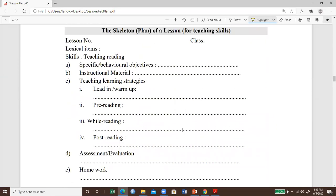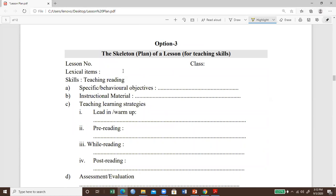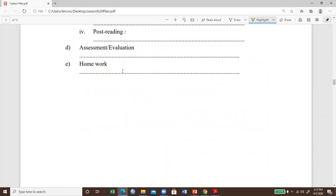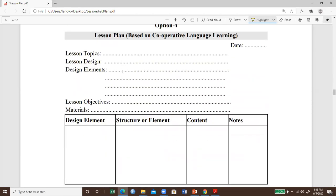Option three is the skeleton of a lesson plan. If you are teaching skills, it includes lead-in, warm-up, pre-teaching, while-teaching, and post-teaching, which is different from grammar teaching and communicative methods. Assessment and homework are common to all. We also have cooperative-based, content-based, or lingual-based language teaching. Depending on the methods, your language teaching strategy may vary, covering topic, design, lesson objective, design element, structural element, content, and notes. Cooperative learning is mostly helpful for secondary and higher grades.